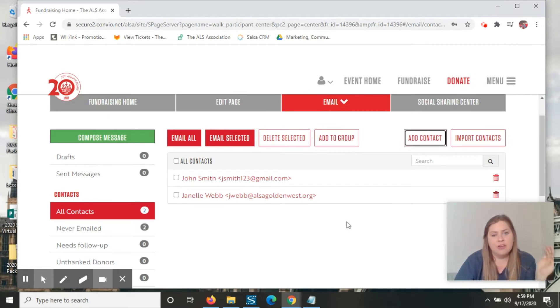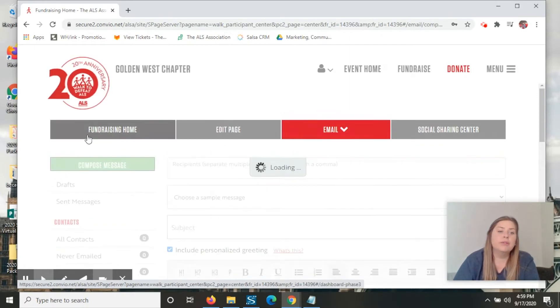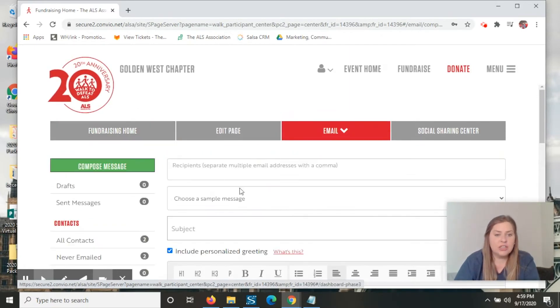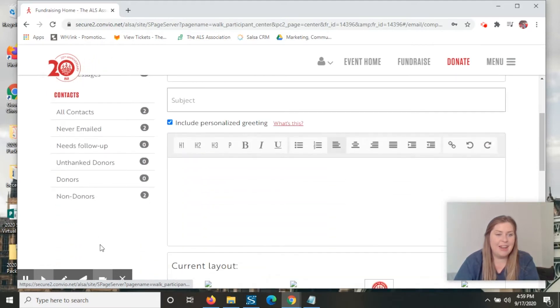Once you've got all your contacts added and managed, you can go ahead and hit compose message. You can select your recipients by hitting any of these options on the menu bar.